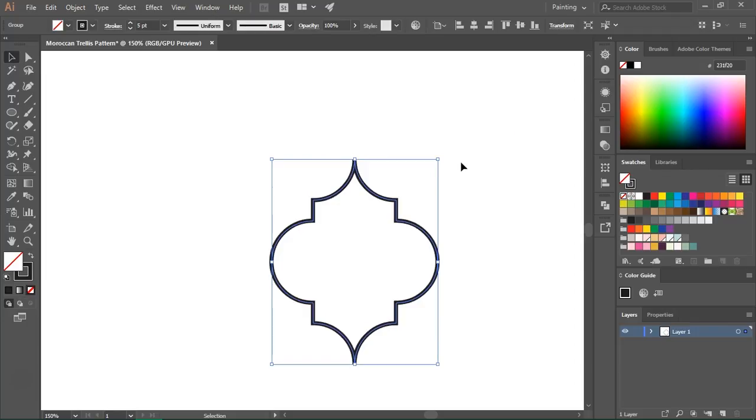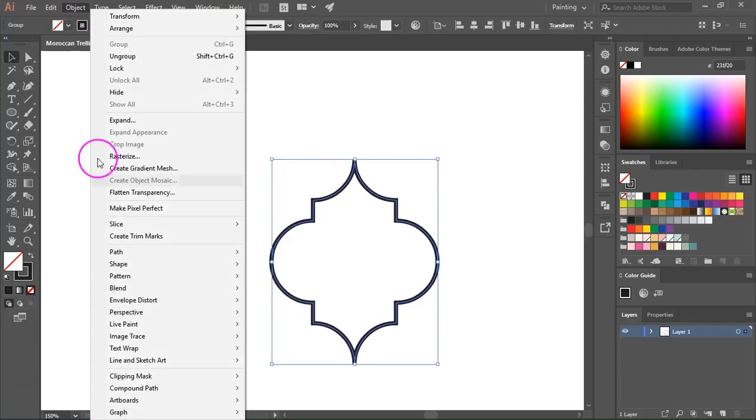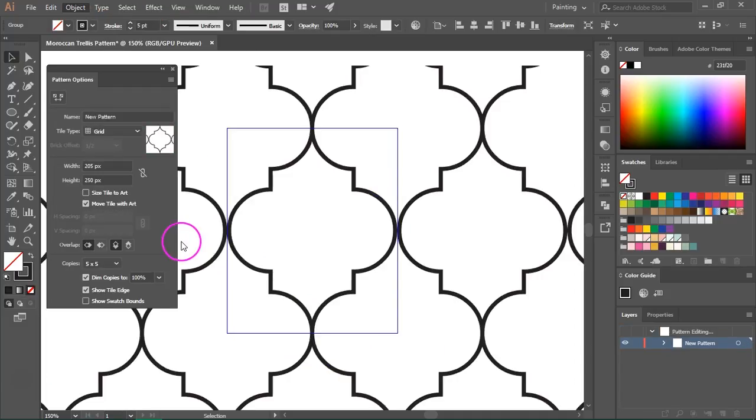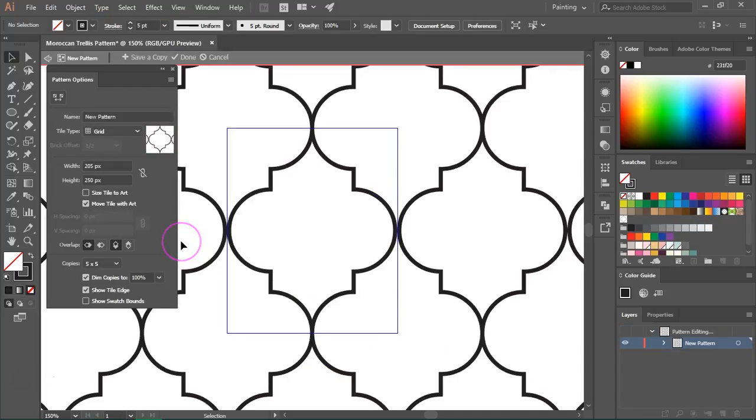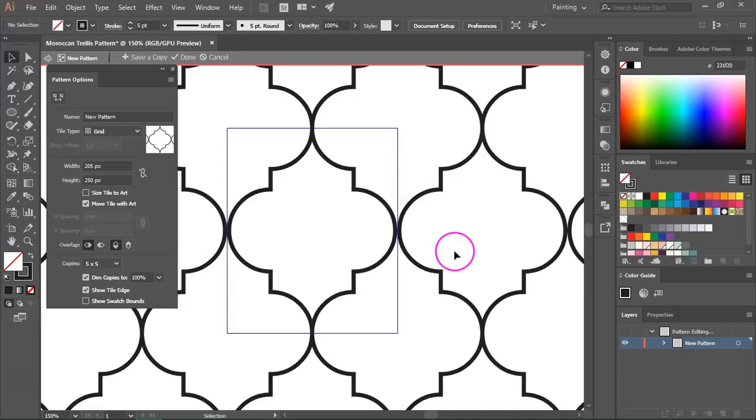To turn this into a seamless pattern just select the shape and then go to Object, Pattern, Make. This will open the pattern tool and as you can see it's already a seamless pattern.